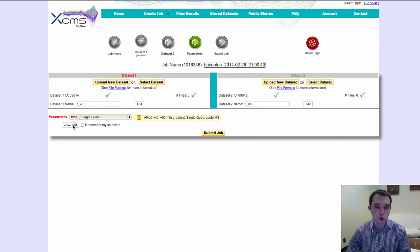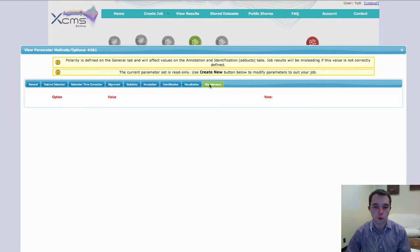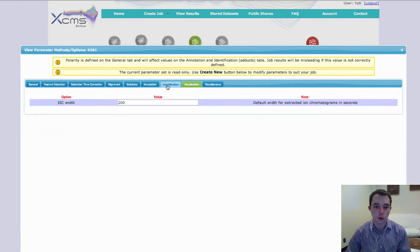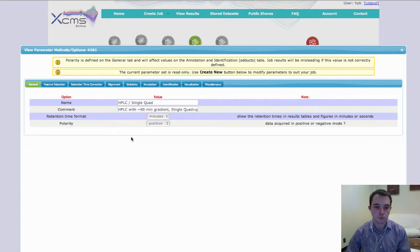Now if you want to view or edit these, we have this little button that you can click here, and this will allow you to go through all the different tabs and see what all the different settings are.